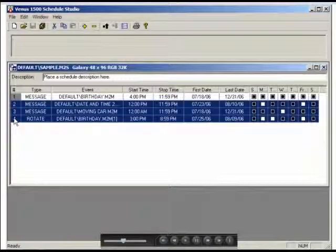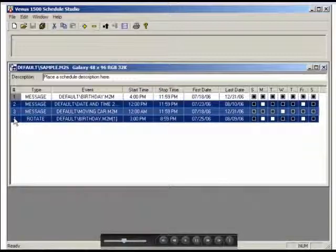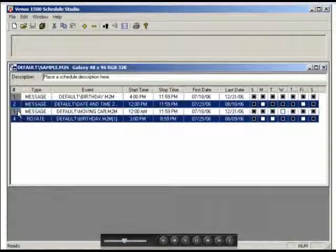To choose several non-consecutive lines, press and hold Ctrl while clicking the desired lines.